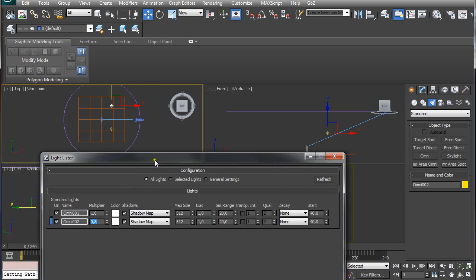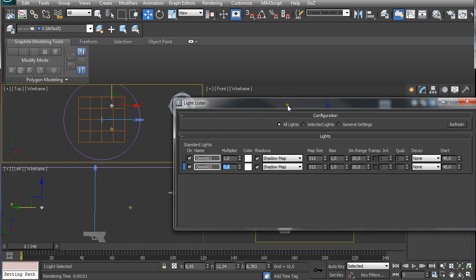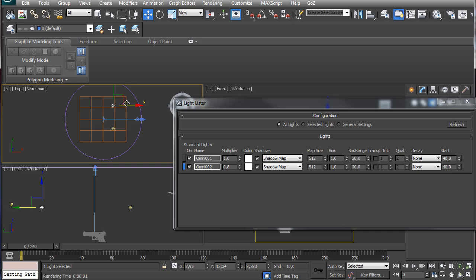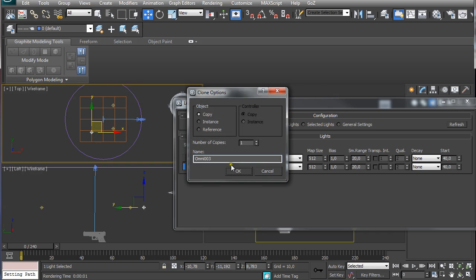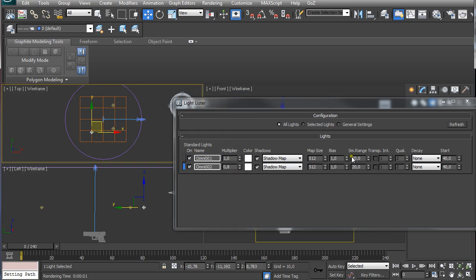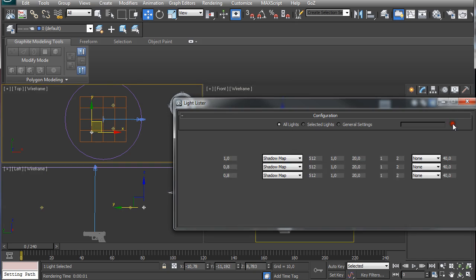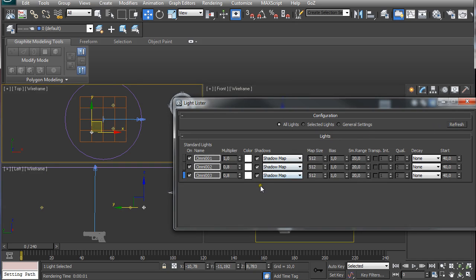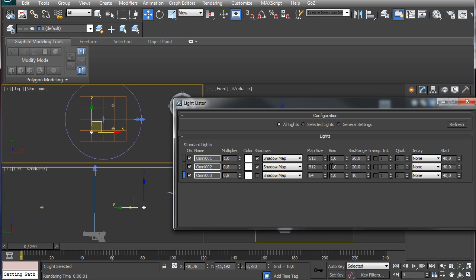I'm going to refresh and set this to 0.8, which is a little bit less intense. Leave the rest as it is. It gets shadows, shadow maps, map size 512, and sample range 20. Then I'm going to click and drag it to the back. It's going to be a backlight. This one is not going to cast shadows and it's going to use 64 as a map size and a 10 sample range.